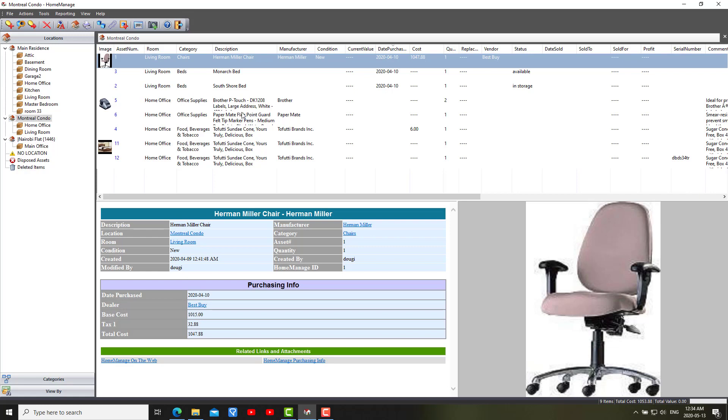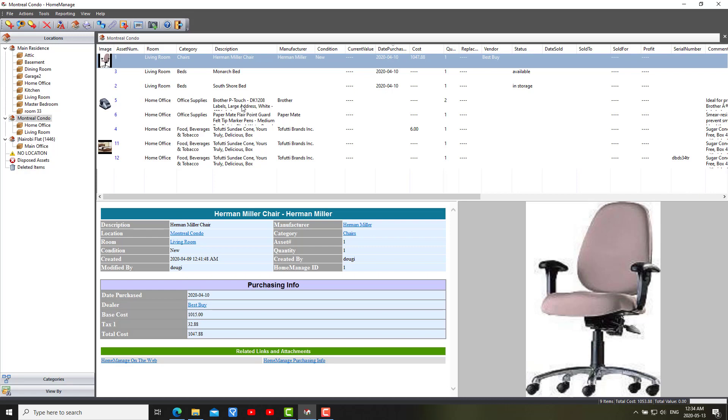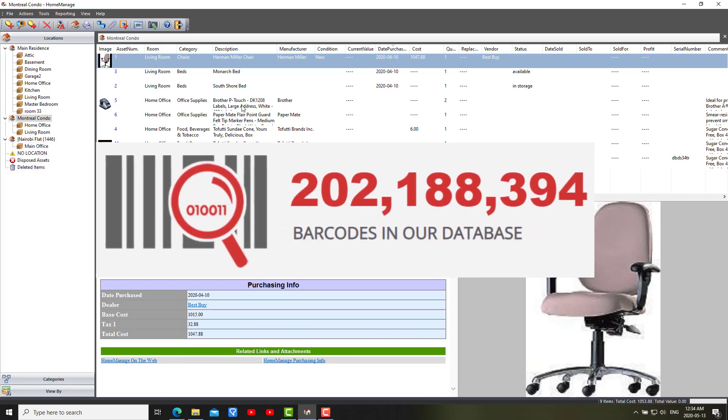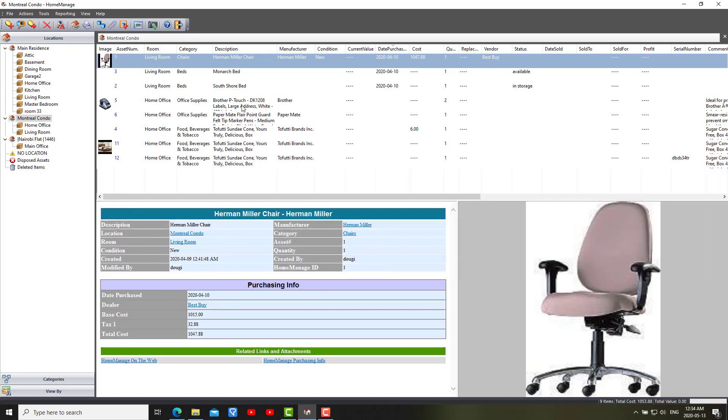The barcode database that we use to look up barcodes has been expanded. It's now at 202 million-plus items in the database. When we first released HomeManage a few weeks ago, it was 199 million. So it's gone up. It's going up quite rapidly.